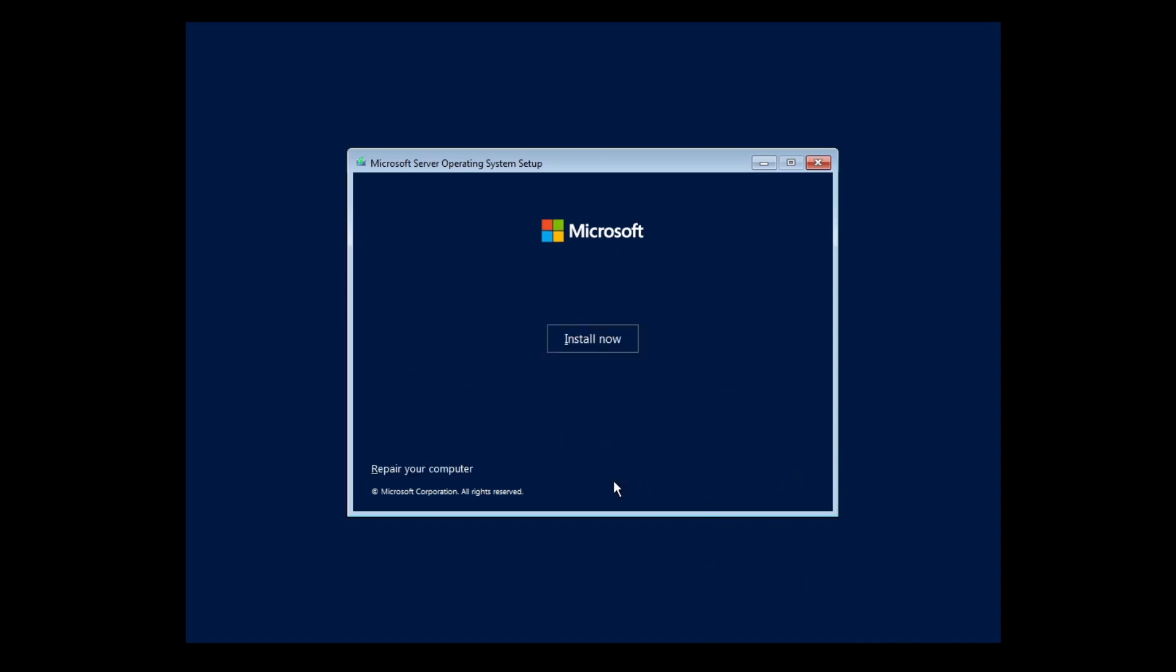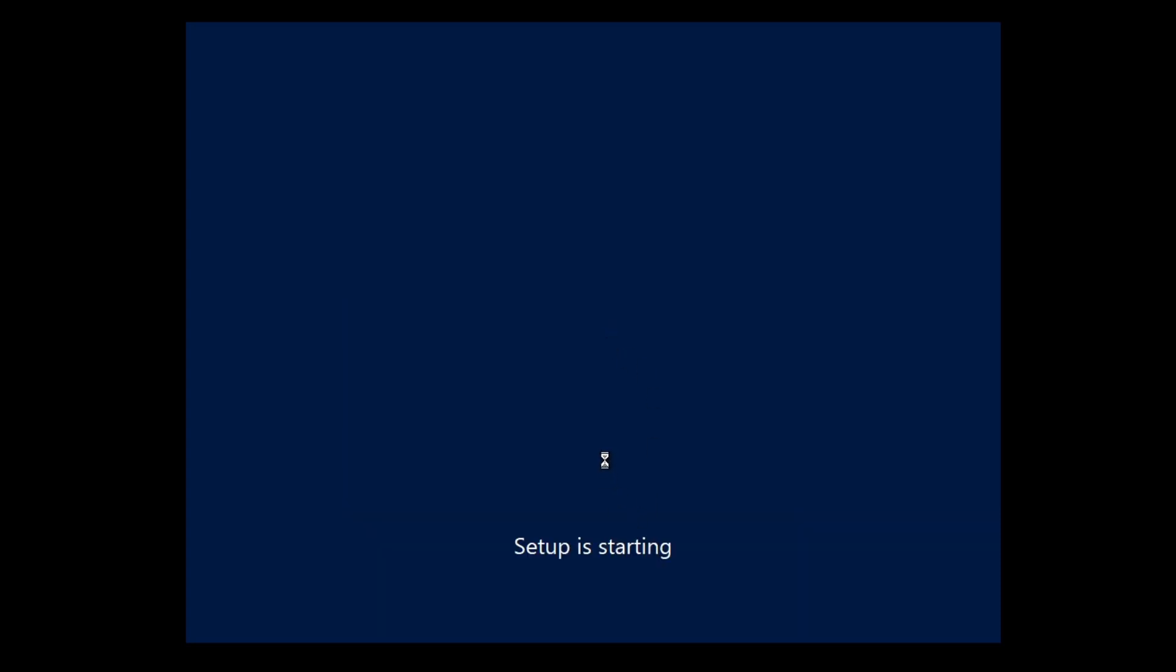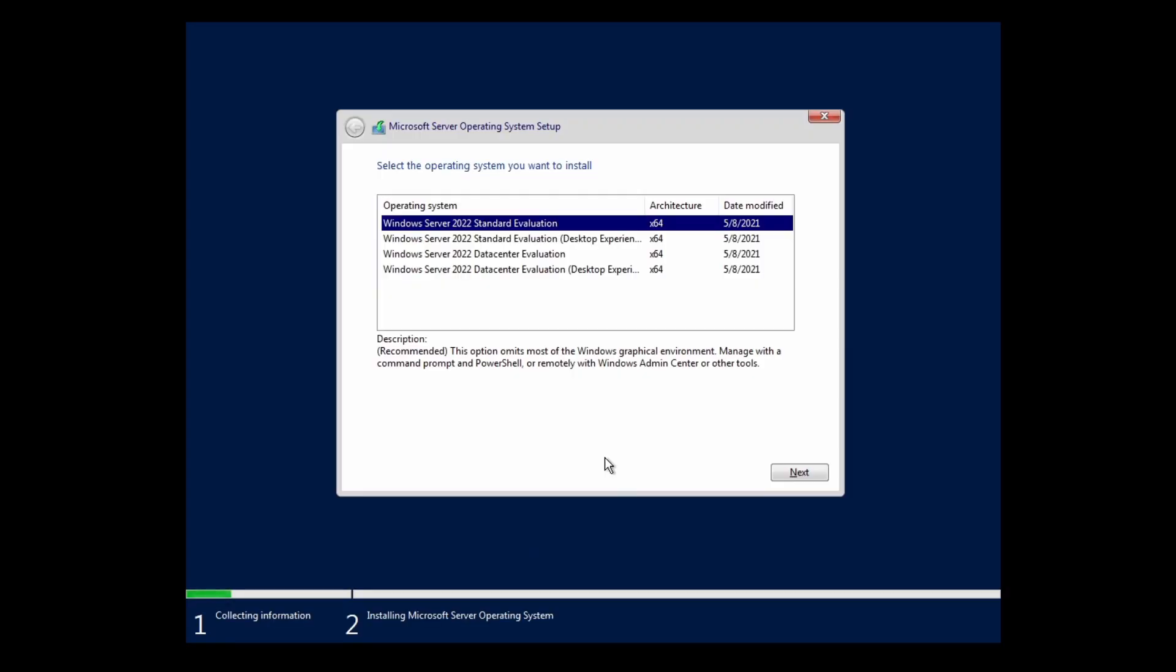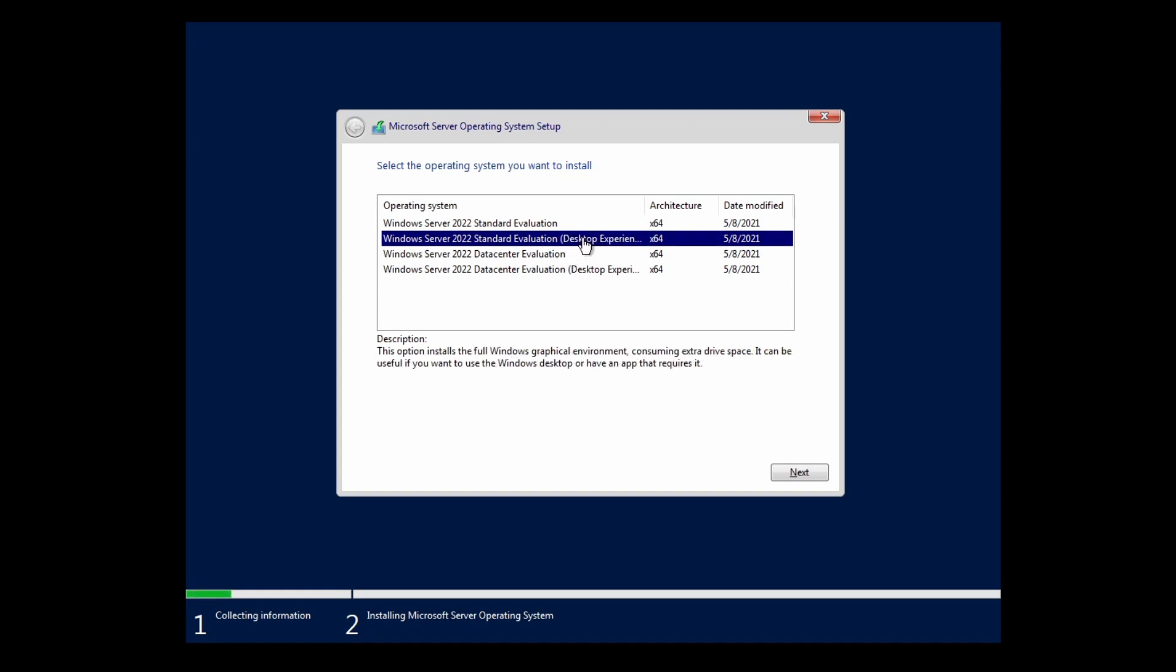Here you can either install the server or repair the server. We can install it because we don't have anything to repair. This is a critical moment in your installation. If you choose the first or third option you will end up with Server Core. Please be very careful here. I want the first server to have the desktop installed, so I will choose the second option.